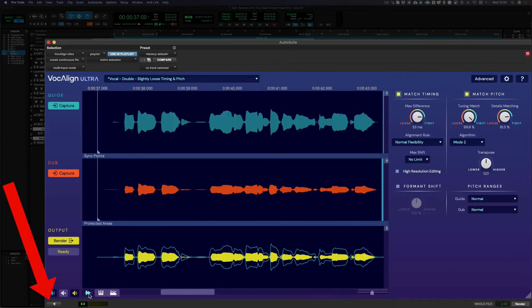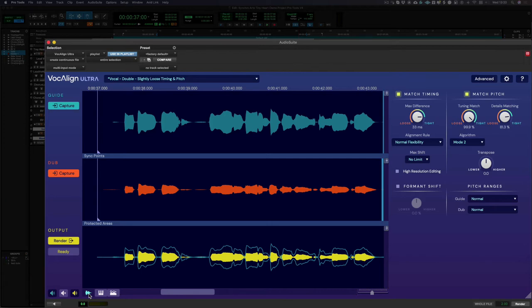As I'm using Pro Tools, I can use the preview function in the bottom left of the plugin to audition my audio. If you're using VocAlign Ultra as an ARA2 plugin in a compatible DAW, the audio is automatically updated so there's no need to preview from inside VocAlign. You can just press play in your DAW and instantly hear the results.